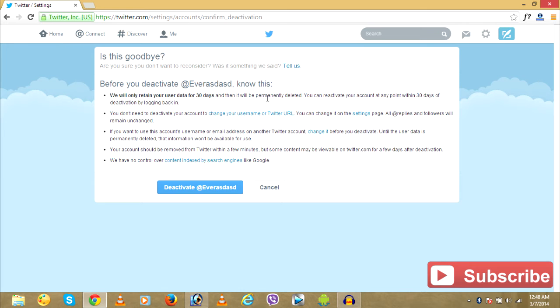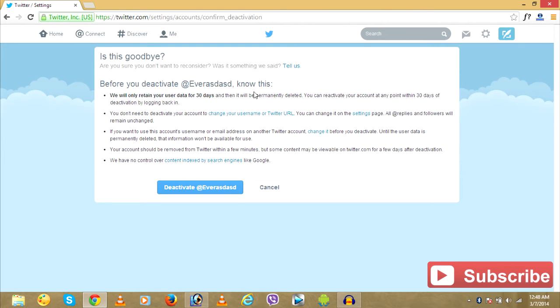After this, it asks a bunch of questions like, will delete your account for 30 days. Thus, you can reactivate your Twitter account once you deactivate within 30 days.